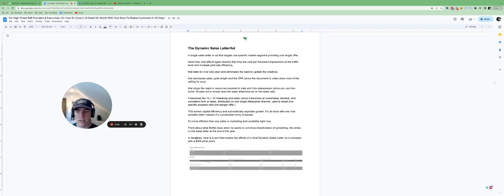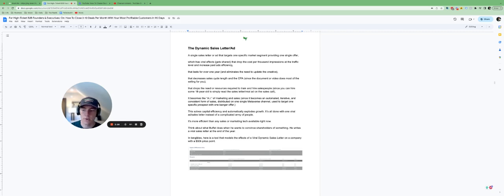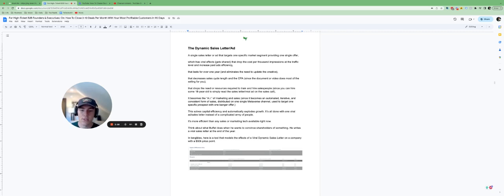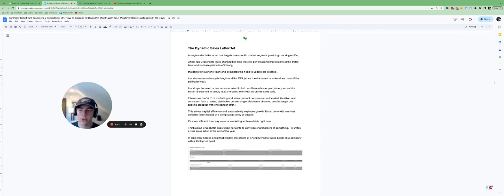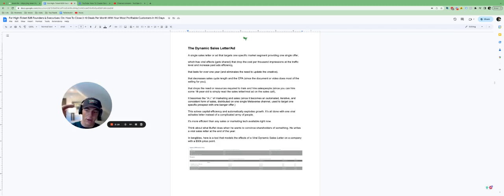You can distribute it on one social channel. So if you're running ads on Facebook, you can just turn it into a video and run it as a video ad and you use it to target one specific prospect with one really good offer. And usually it's your most expensive thing or your most profitable thing.